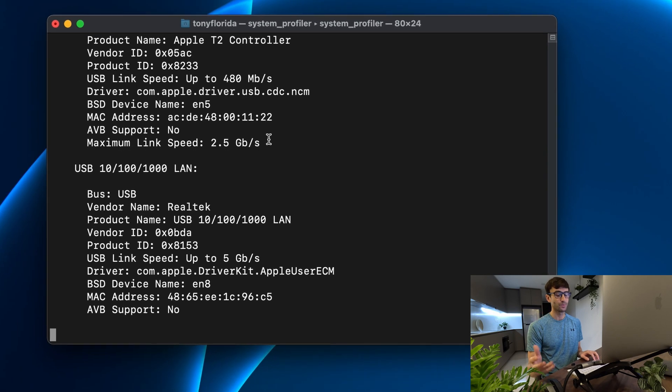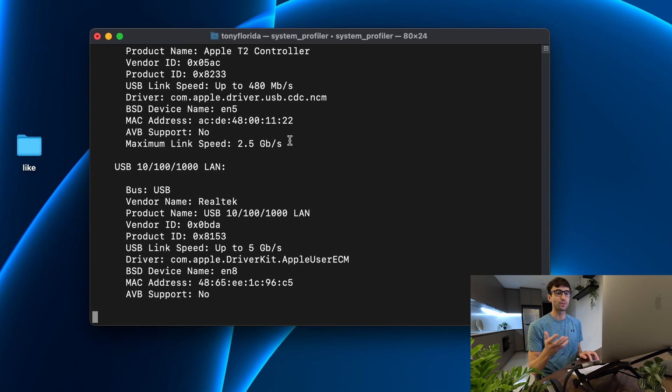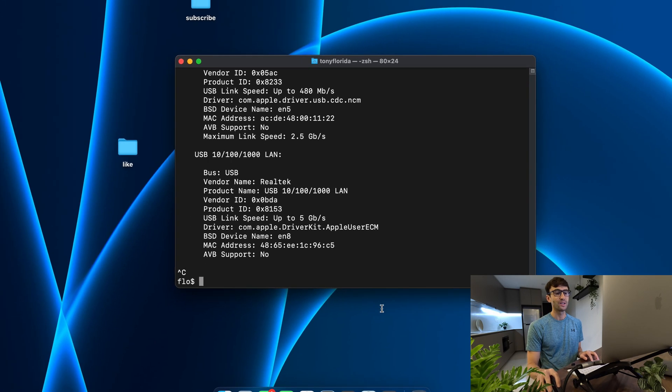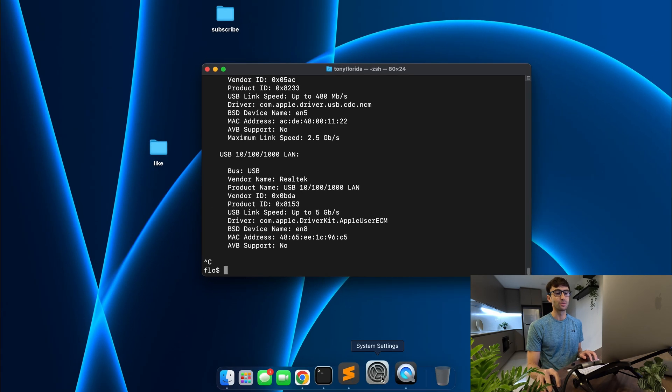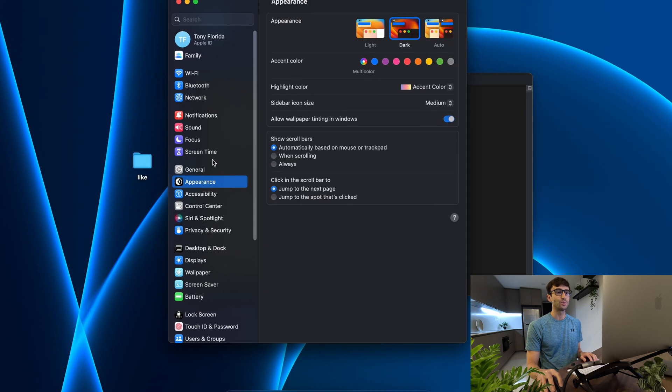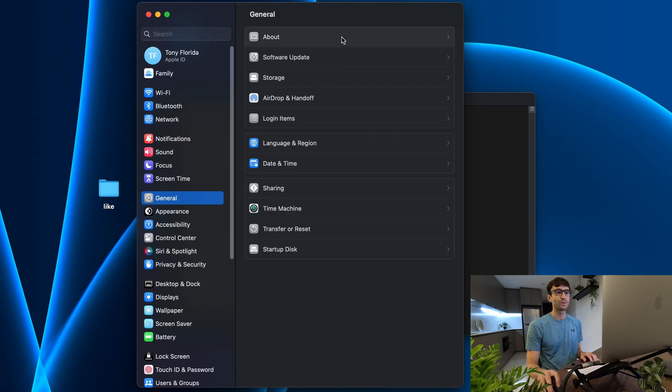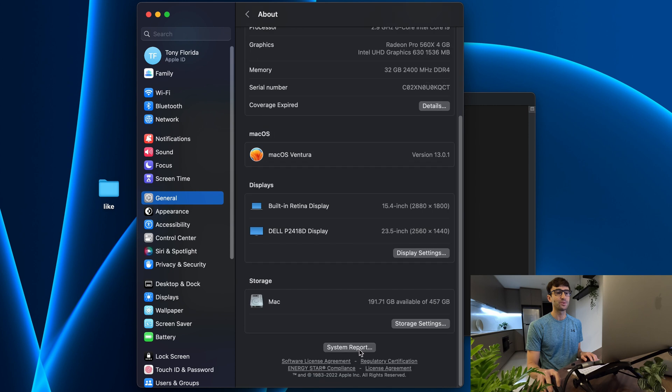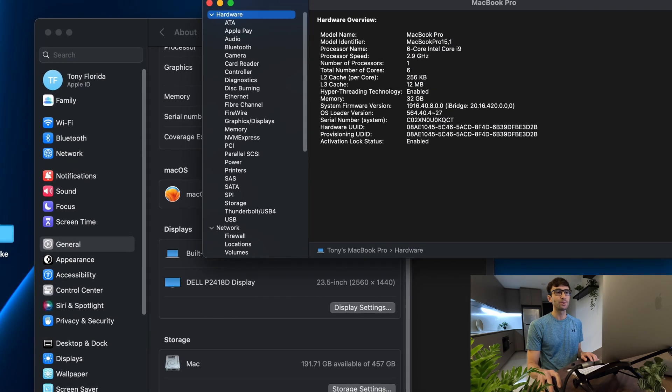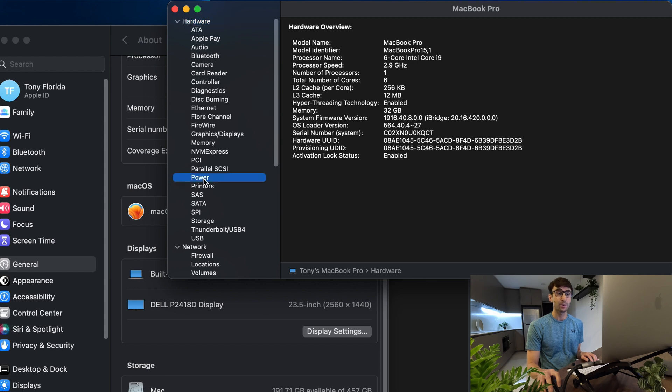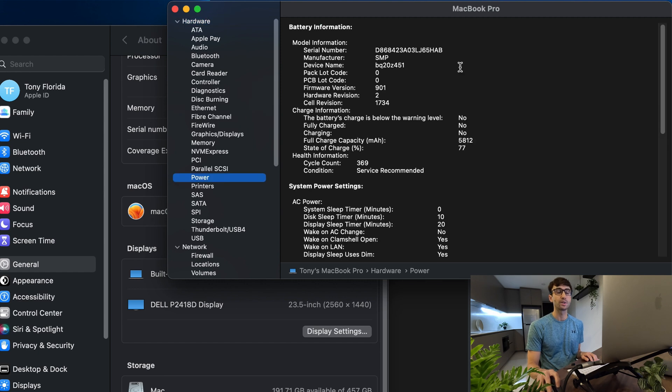This is slow and a much easier way to access this information is actually through system settings. Go to general, about, and then come down to system report. You can see most of that information here split into categories, one of them being power which is what we're going to look at today.